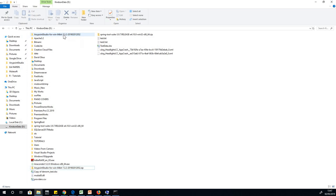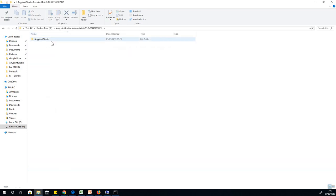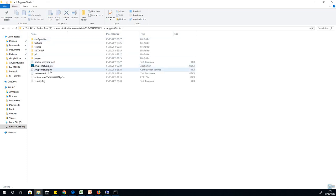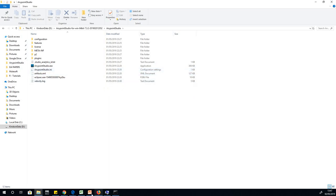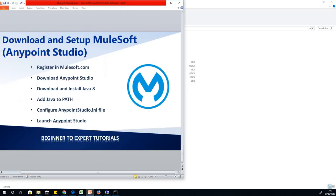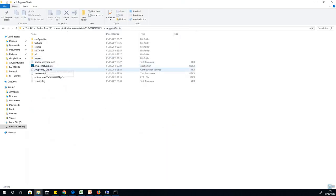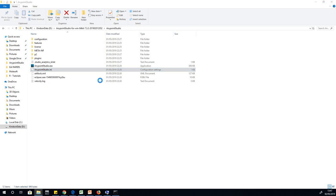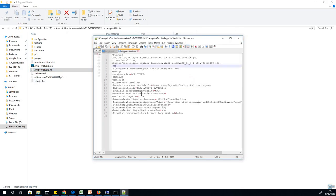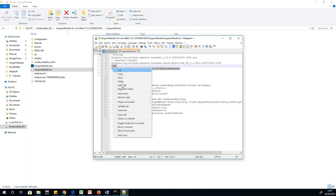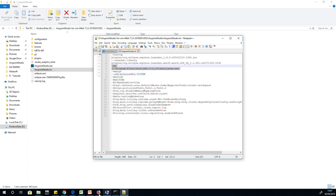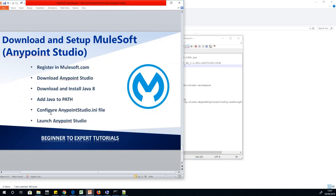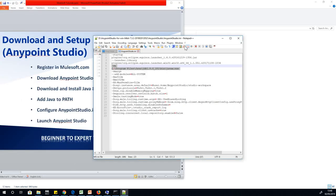Just open and then open Anypoint Studio. Now we need to make a little configuration in Anypoint Studio.ini, so that is what I wrote here, configure Anypoint Studio.ini. If we open Anypoint Studio.ini, we are going to see a number of things.